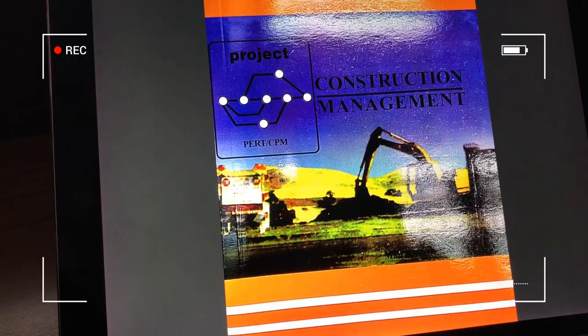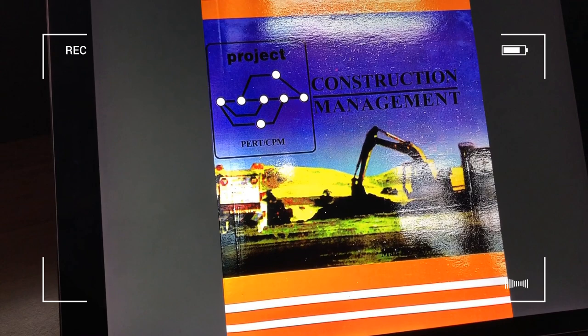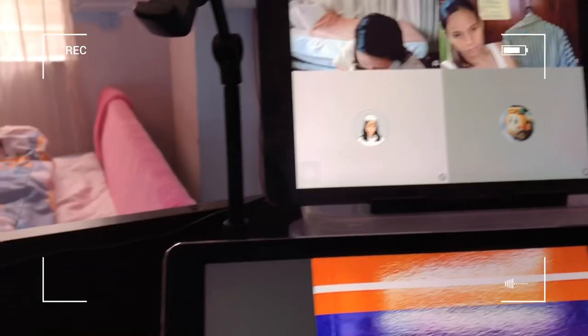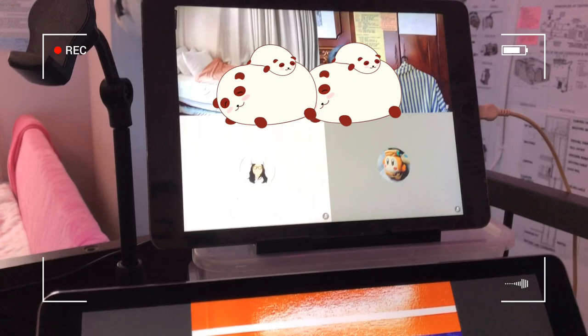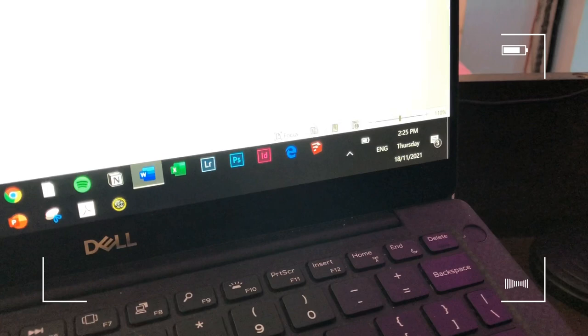For my first agenda, I am going to rewrite my notes about construction management and I'll do that by typing it on Microsoft Word. Currently, these are some of my friends who are also studying on Discord. Then later on, we'll have our daily quizzes game at exactly 2:30pm.